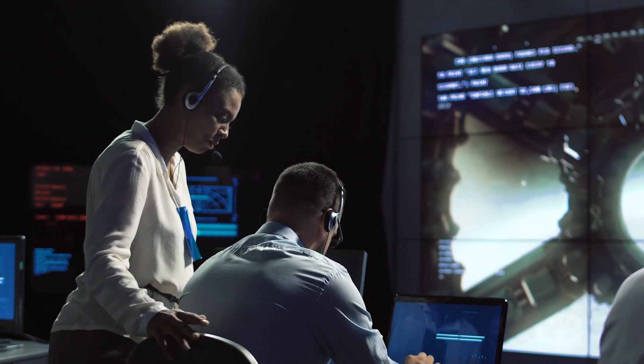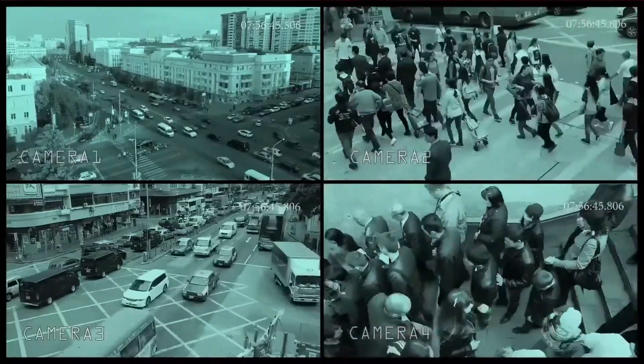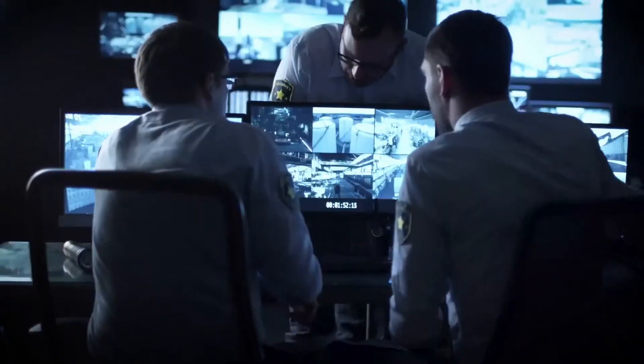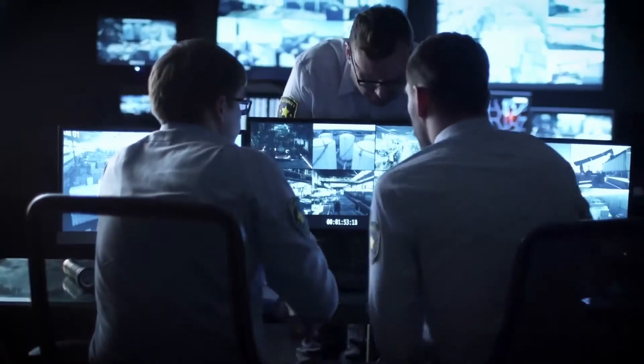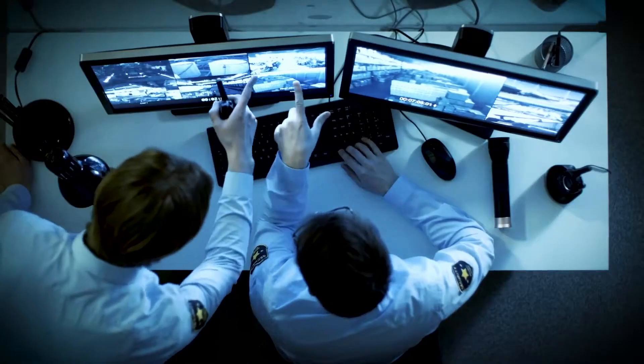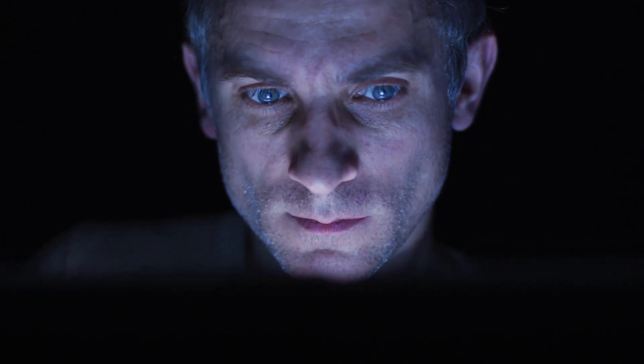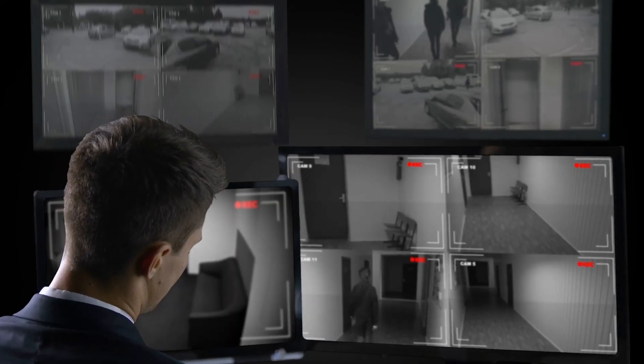Control room operators cannot watch and digest such large quantities of video. In fact, a single controller can watch a single video feed for just 15 minutes before losing the ability to gain any useful information.